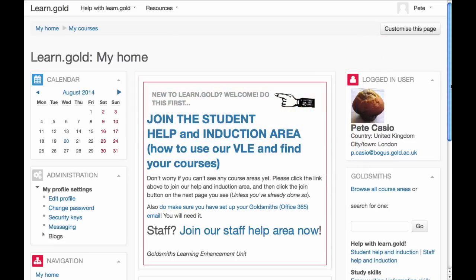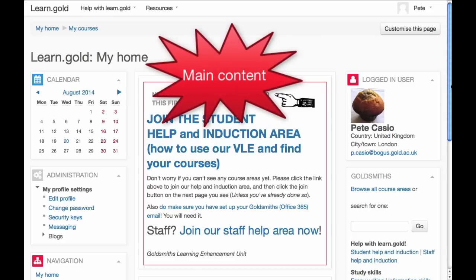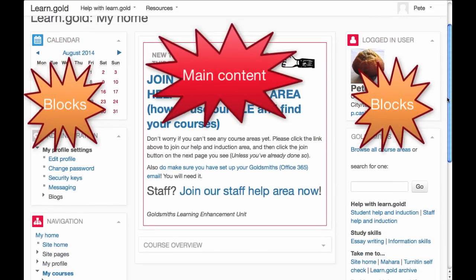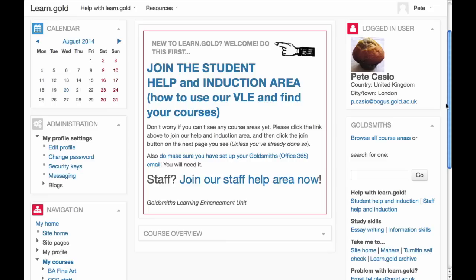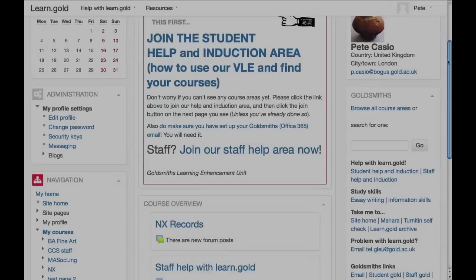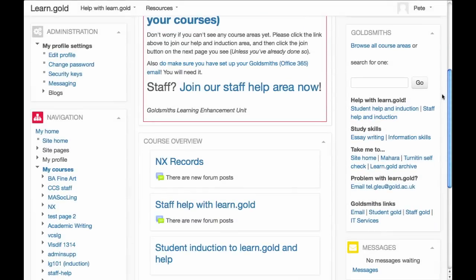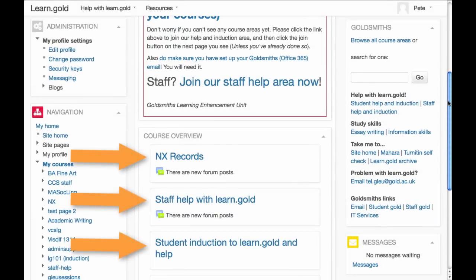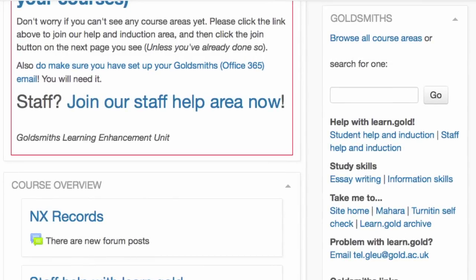The default My Home Page layout is similar to many pages on LearnGold. The main content is in the centre and there are numerous blocks at the sides. The Welcome panel at the top contains links to our Help course areas that you should definitely join. The Course Overview section lists any course areas that you've joined already.